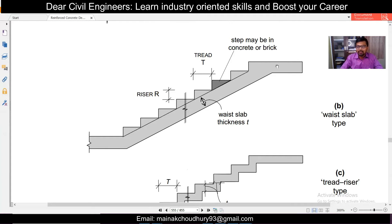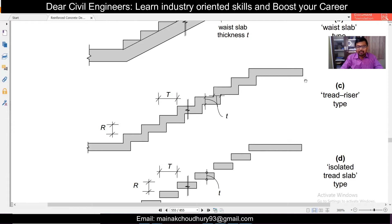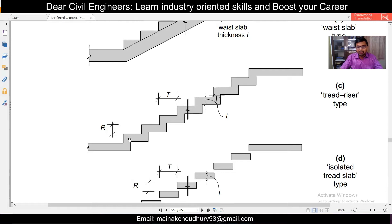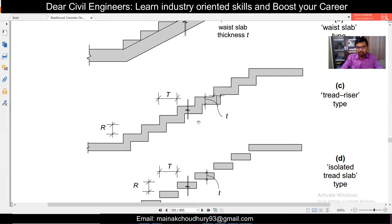Generally, in a waist slab staircase, the steps are made of bricks and the waist slab is of RCC. The next type is the tread-riser type staircase. In this type, there is no waist slab - reinforcement is done in the form of rings. It looks better from an architectural point of view and space is also saved because there is no waist slab. The shuttering requires better quality plywood so there is no leakage or honeycombs, and a better quality mason is required.